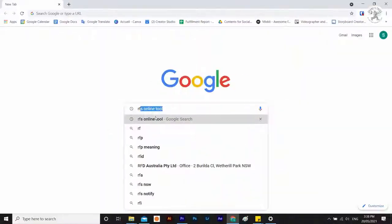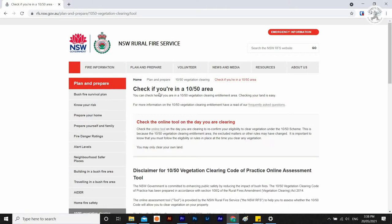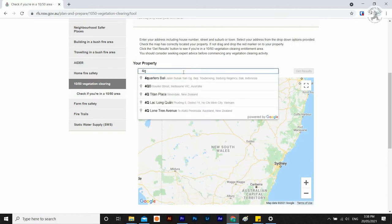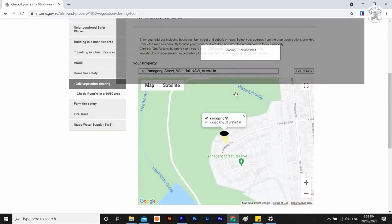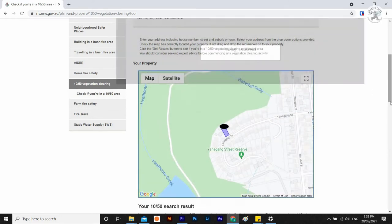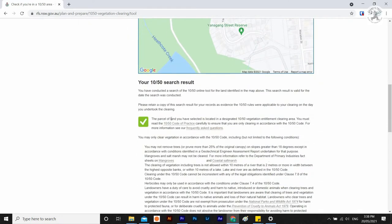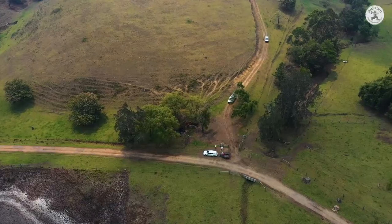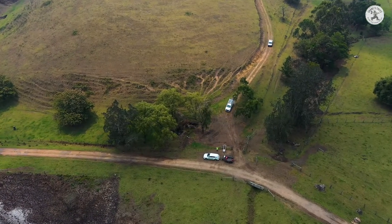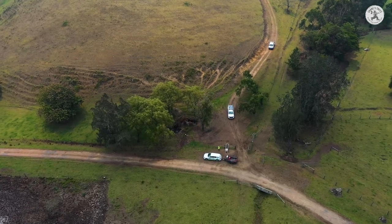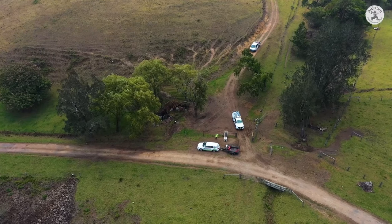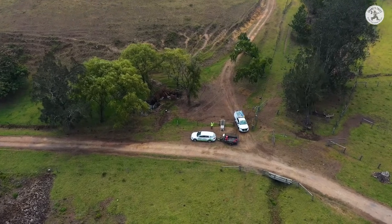It is vital to check the RFS online tool to see that a specific property is within a designated 1050 clearing entitlement area. Generally, any tree within 10 metres of a dwelling can be pruned or removed without council approval. If a tree is not within 10 metres of your dwelling but is within 10 metres of your neighbour's dwelling, it can be removed given their approval and they are in the 1050 zone. Trees and shrubs up to 300 millimetres within 50 metres of a dwelling are also included.